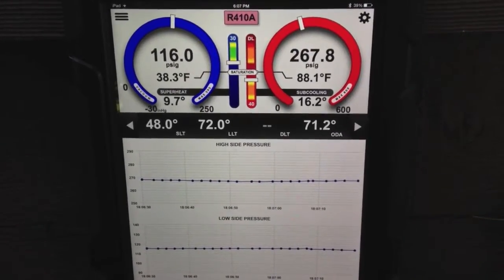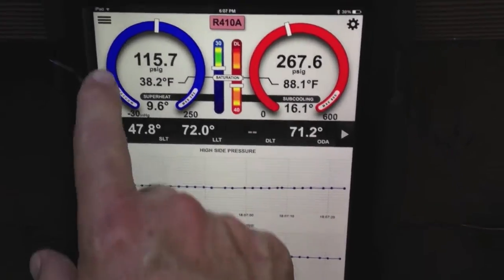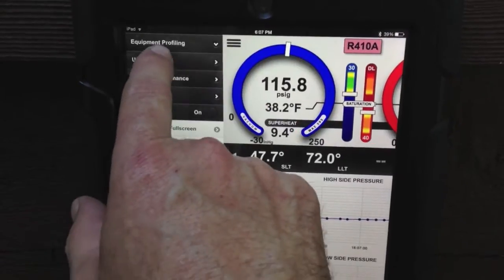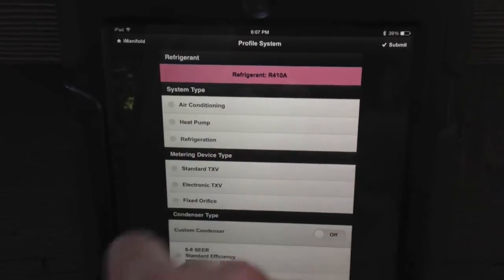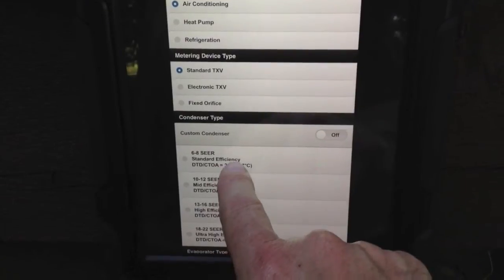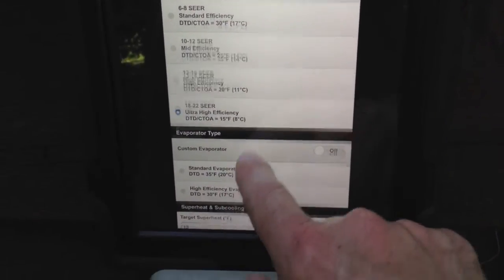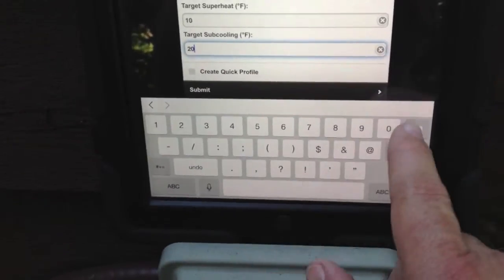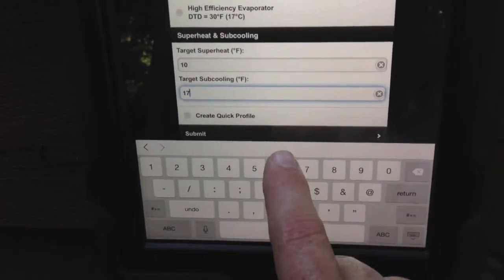Now that the system's settled out, I'm going to show you how we profile the system. I'll hit profile, swipe it over, equipment profiling, profile a new system. We're going to set this up as air conditioning, standard TXV, ultra high efficiency, standard evaporator. Our target subcooling is 17 and we'll leave our current one at 10. Hit submit.